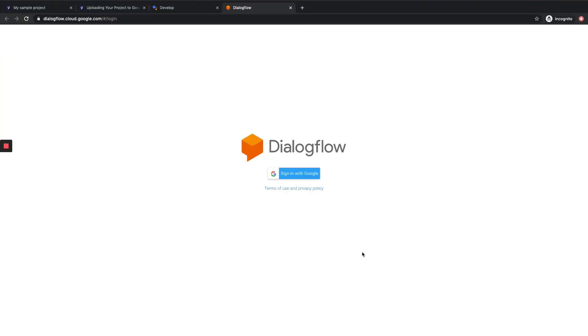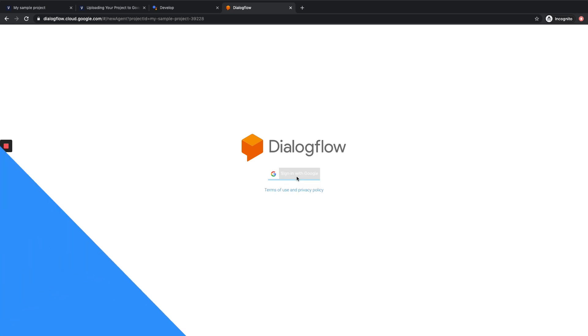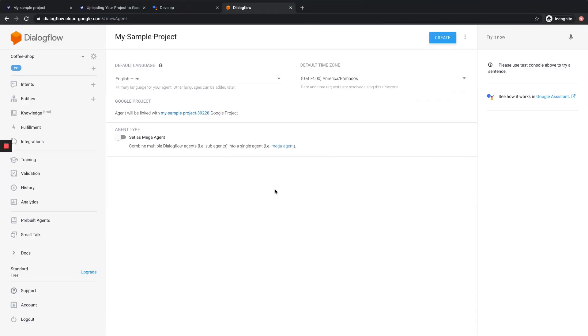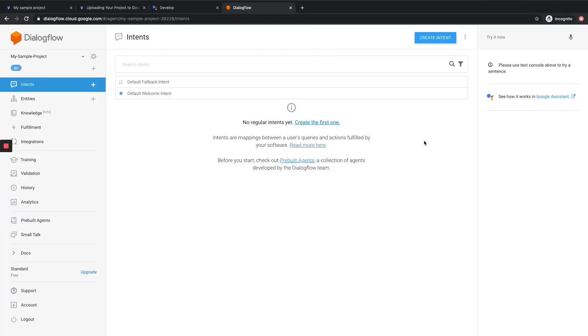Now we'll want to sign in with Dialogflow here. And again, very important, we want to use the same Google account that we've been using throughout this entire process. Okay, so here we are on the Dialogflow console. And again, you can think of Dialogflow as the engine behind Google Assistant Actions. It is the natural language processing unit. Now we're going to want to go to the top here and hit Create. Once that finishes loading, we'll have successfully created our Dialogflow agent.